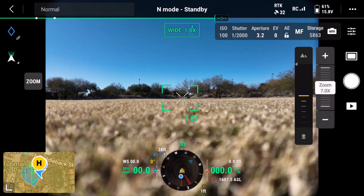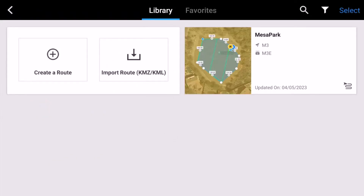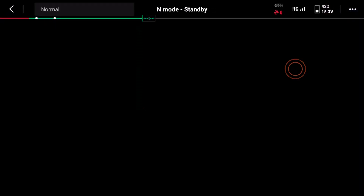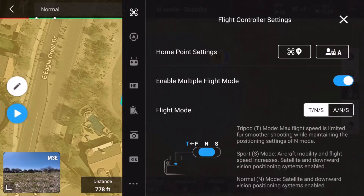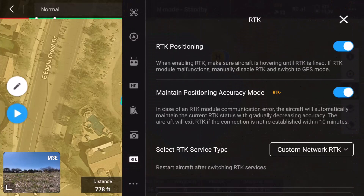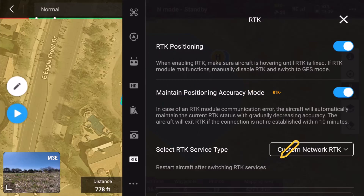For this demonstration, I'm going to open an existing route. Once open, access settings by tapping the three dots in the very upper right-hand corner. Within Settings, tap the RTK icon towards the bottom. Make sure both RTK Positioning and Maintain Positioning Accuracy mode are enabled. From the Select RTK Service Type menu, choose Custom Network RTK.